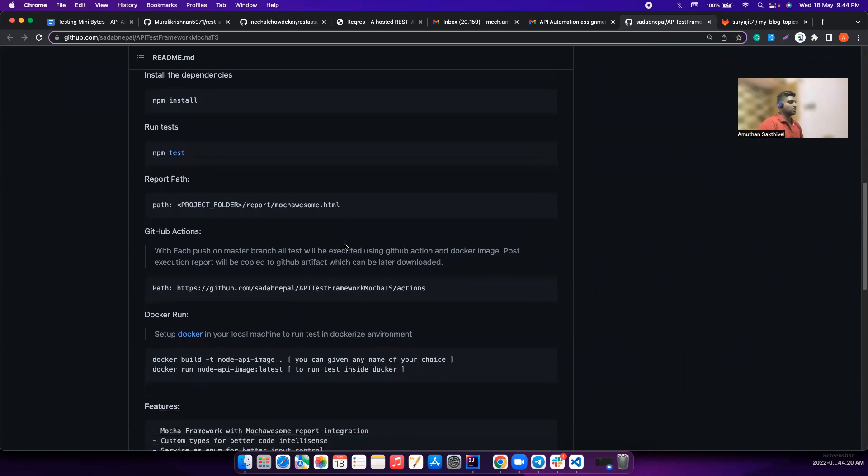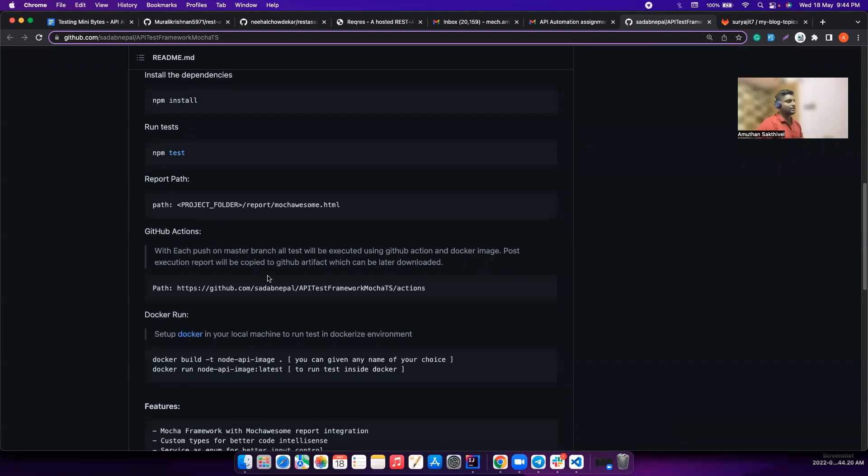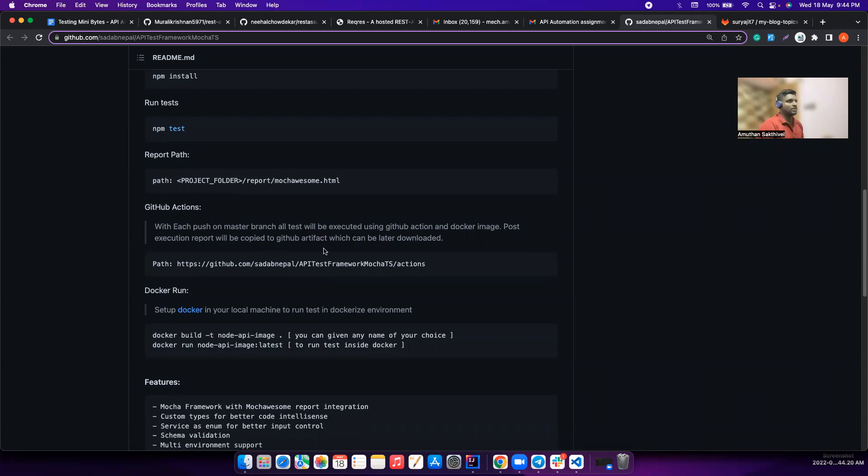He also has done GitHub Actions which is really cool. For every push to the master branch, all the tests will be executed using the GitHub Action Docker image. Post execution, report will be copied to Git artifact which can be later accessed. This is a very good approach - he's not spending any extra cost on infrastructure to run your automated tests. So this is really cool.